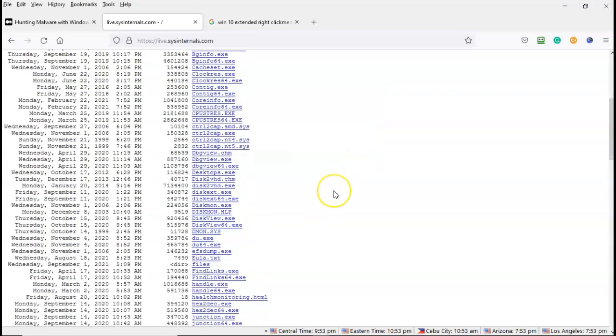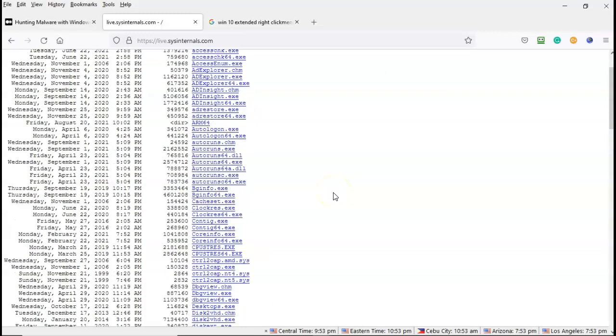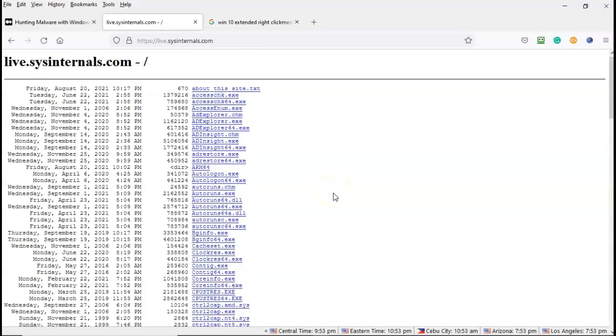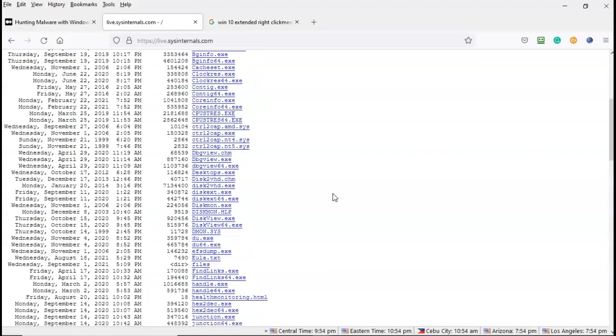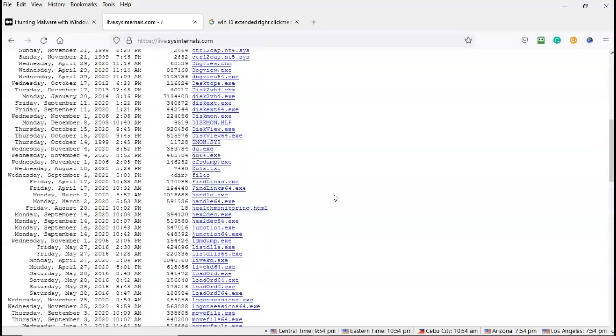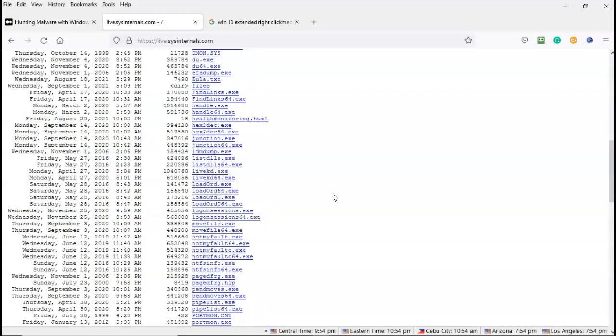So most of these tools again cannot be ran from the website per se because they're going to want access to your command prompt. So you'll have to download them first and then launch them from the command prompt or if they have a GUI you can launch it using the GUI itself.